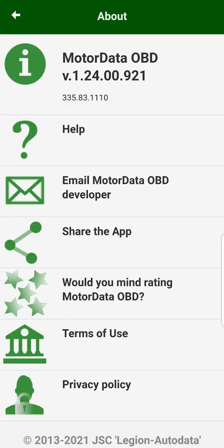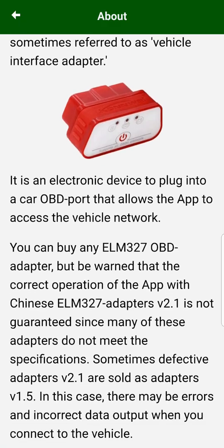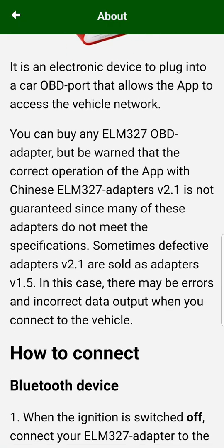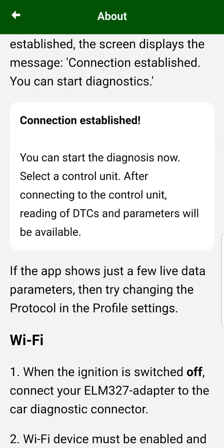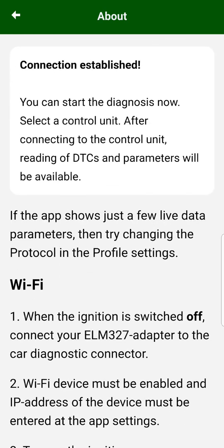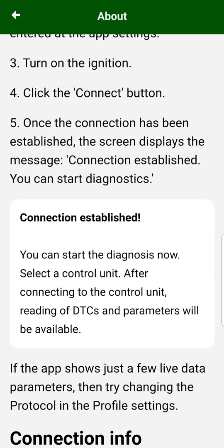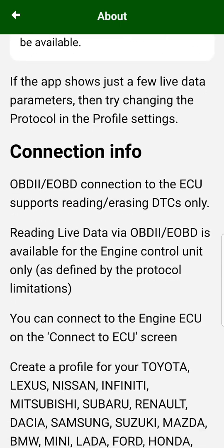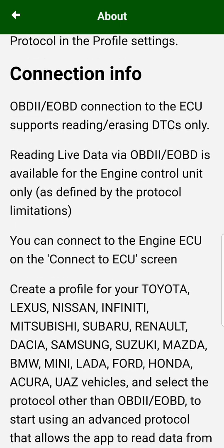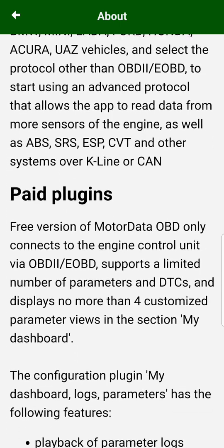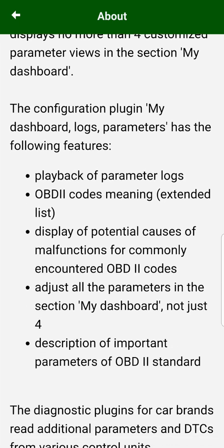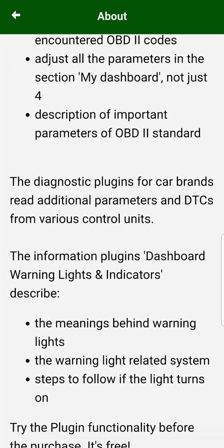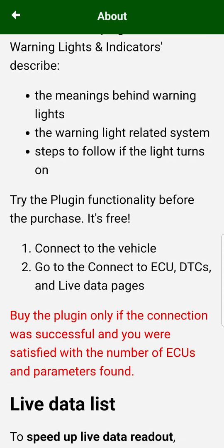If you still have some questions, in the section above the program you will find answers to the most frequently asked questions. Thank you for watching.